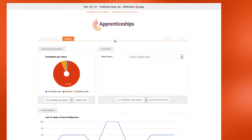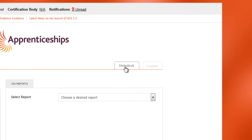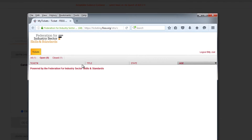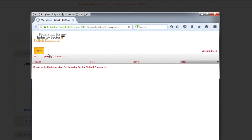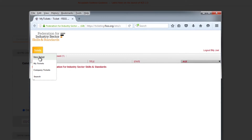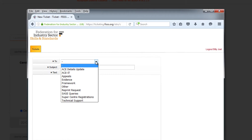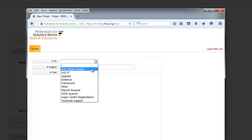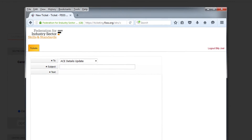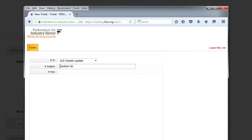On the right of the screen is the Help Desk tab. Selecting this opens the online ACE Help Desk. This enables you to contact the Federation's ACE Support Team for advice, guidance and support. The Help Desk is internal to ACE and operates via a ticketing system.